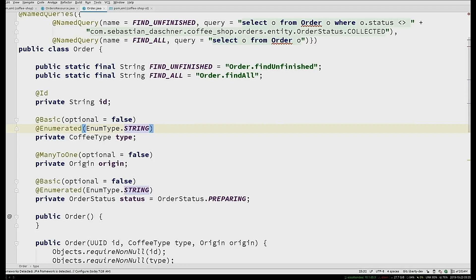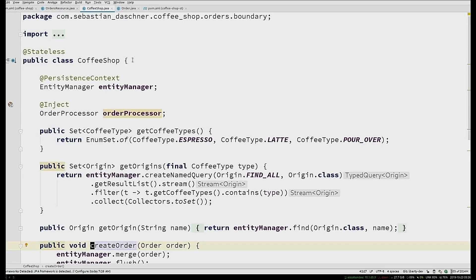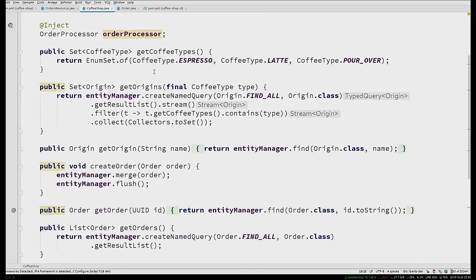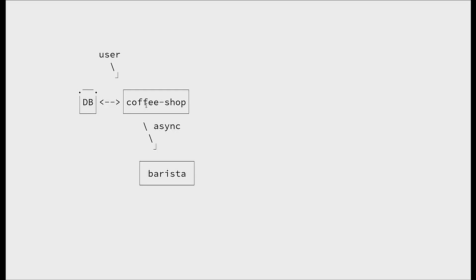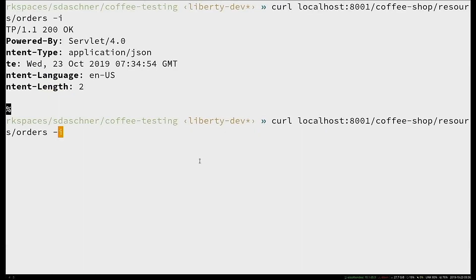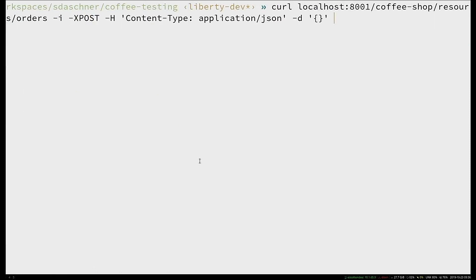The application uses a coffee shop business component that stores the order to the database. We get a successful response, and then in an asynchronous approach later on, that coffee is sent to the barista, which updates the status and prepares your order. To do that, we post JSON with a type like espresso and an origin like Colombia.